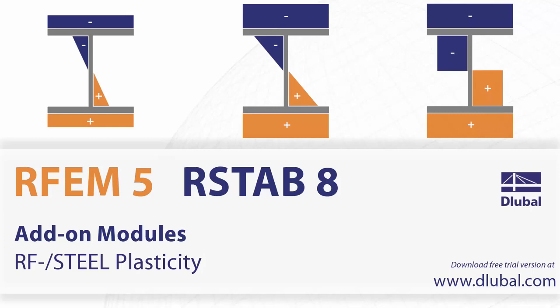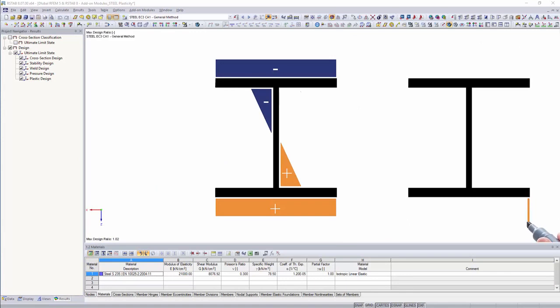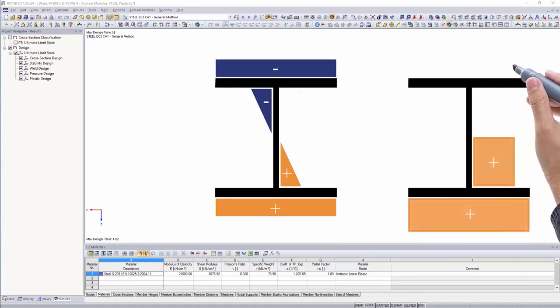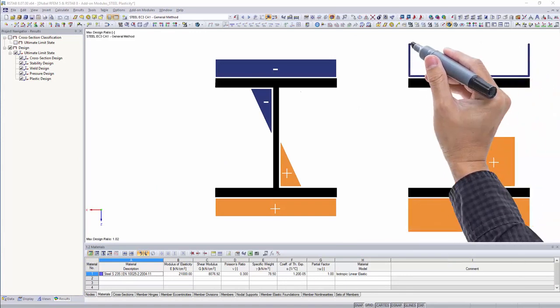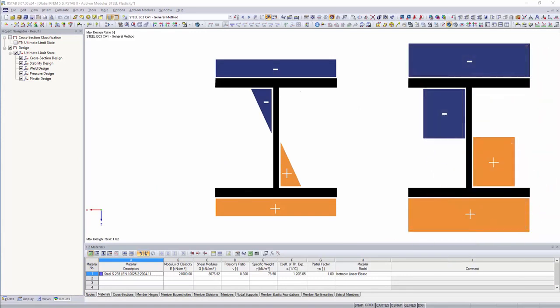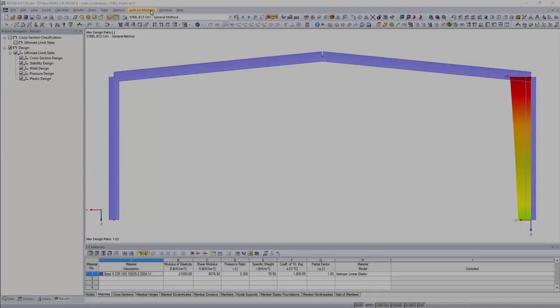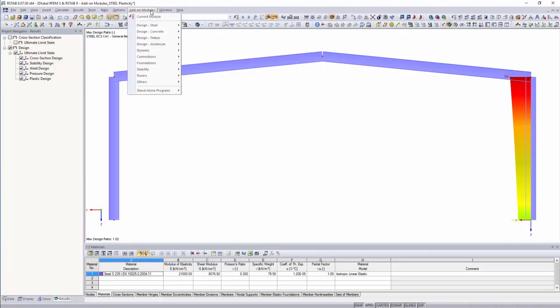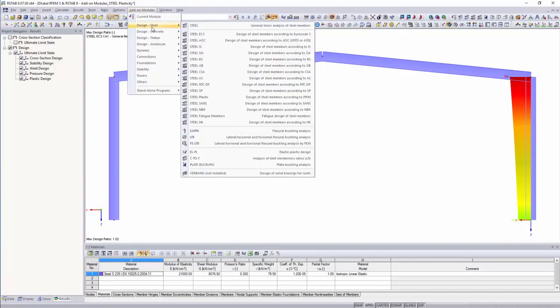Add-on Modules: RF Steel Plasticity. When elastic cross-section capacities are exceeded, plastic cross-sectional properties can be considered with a module extension RF Steel Plasticity.